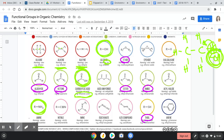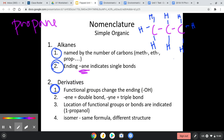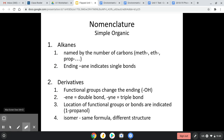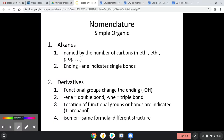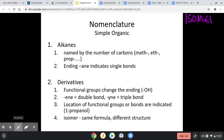Last thing when we're talking about organic compounds — and this they actually will test you on — is something called isomers. An isomer is two molecules that have the exact same formula but different structure. Let me say that again: two molecules with the same formula but different structure.